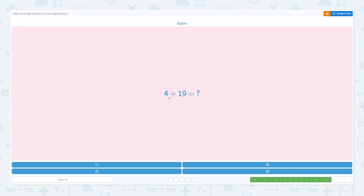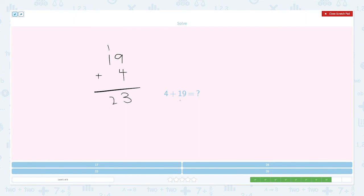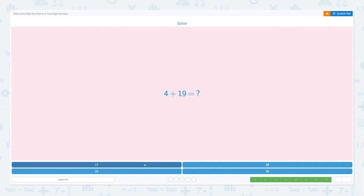So 4 plus 19 equals. Let's use the standard form this time. 19 plus 4 — make sure you put the 4 in the ones place. Correct.